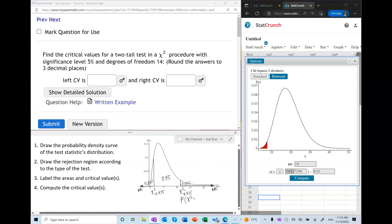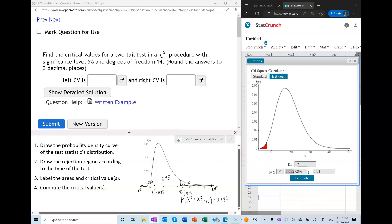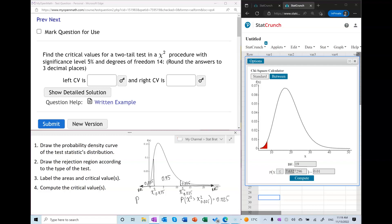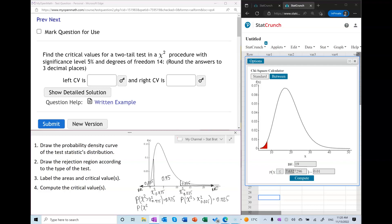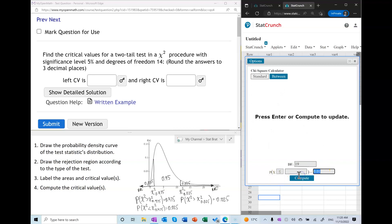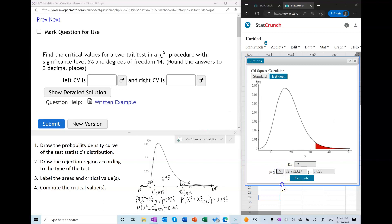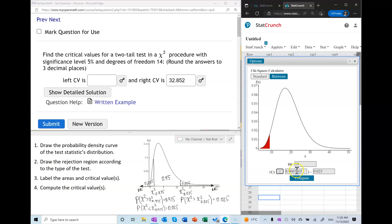To find the right critical value, we use the fact that the probability of chi-squared being greater than chi-squared sub 0.025 equals 0.025. To find the left critical value, we can use the fact that the probability of chi-squared being greater than chi-squared sub 0.975 equals 0.975. Alternatively, with StatCrunch you can use the fact that the area to the left of the left critical value equals half of alpha, and the area to the right of the right critical value also equals half of alpha.